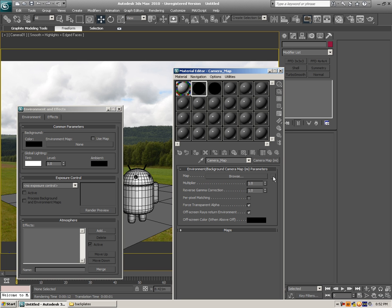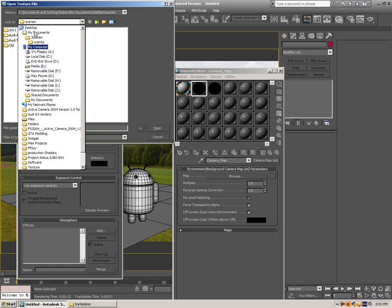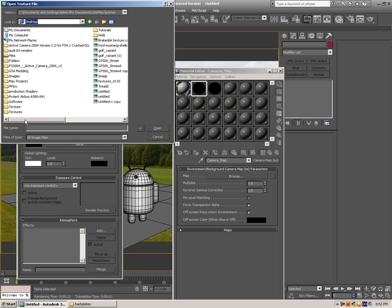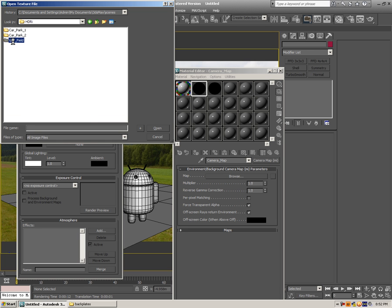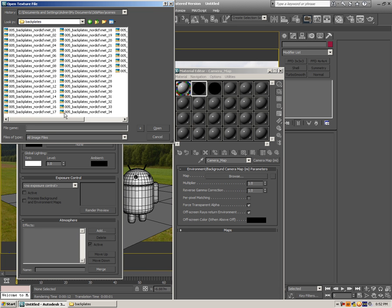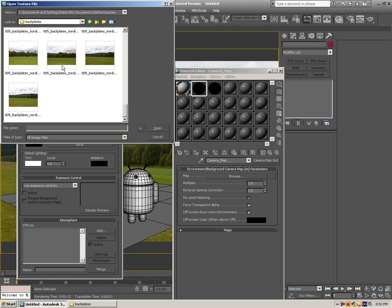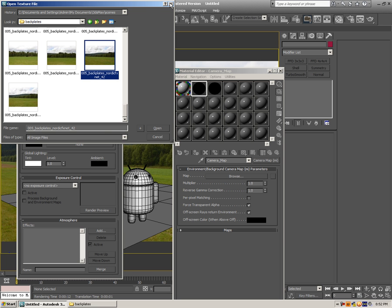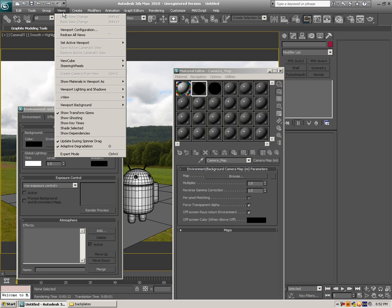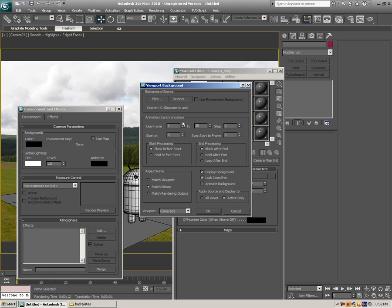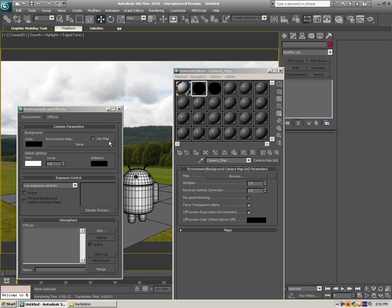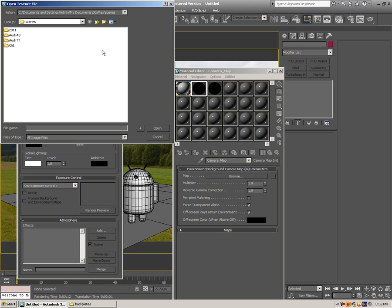Starting with Environment Background Camera Map — let's hit Browse and add an HDR here. Scroll down to Textures, HDR, Goldfield, Backplates. Let me check the viewport background to confirm which file it is — it's file 42. So let's load that: Textures, HDR, Goldfields, Backplate, file 42.